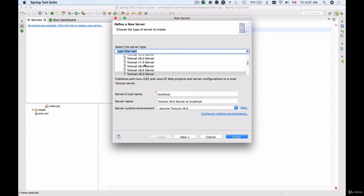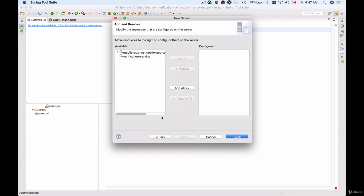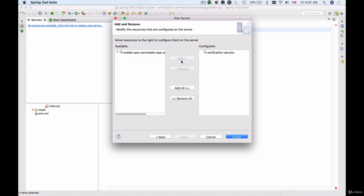From the list of servers I will select Apache Tomcat 9 and click Next. On the left side I have projects that can be configured for this Apache Tomcat. I'll select only one which is verification service. I'll click on Add and I will click on Finish.